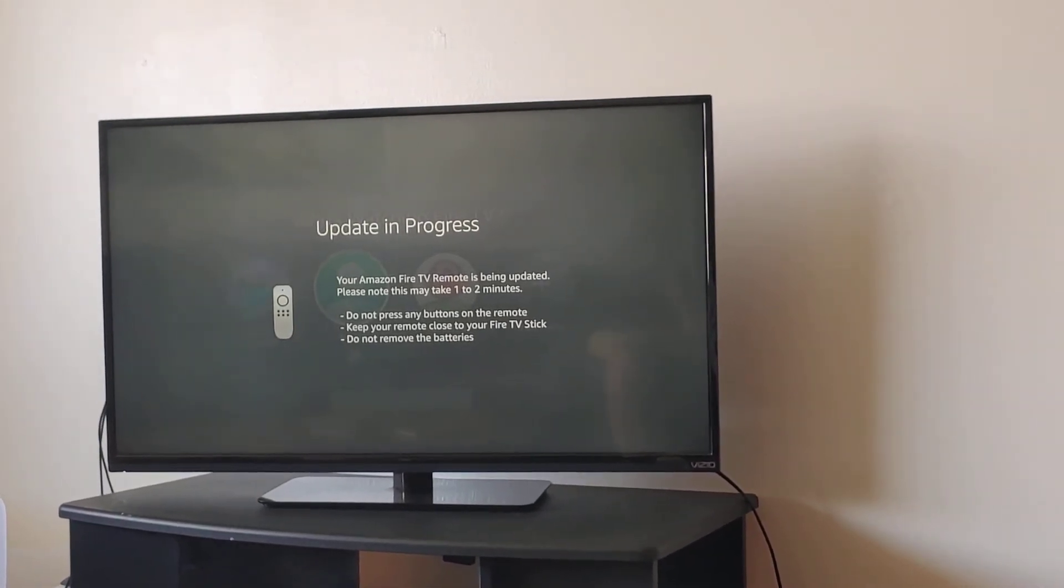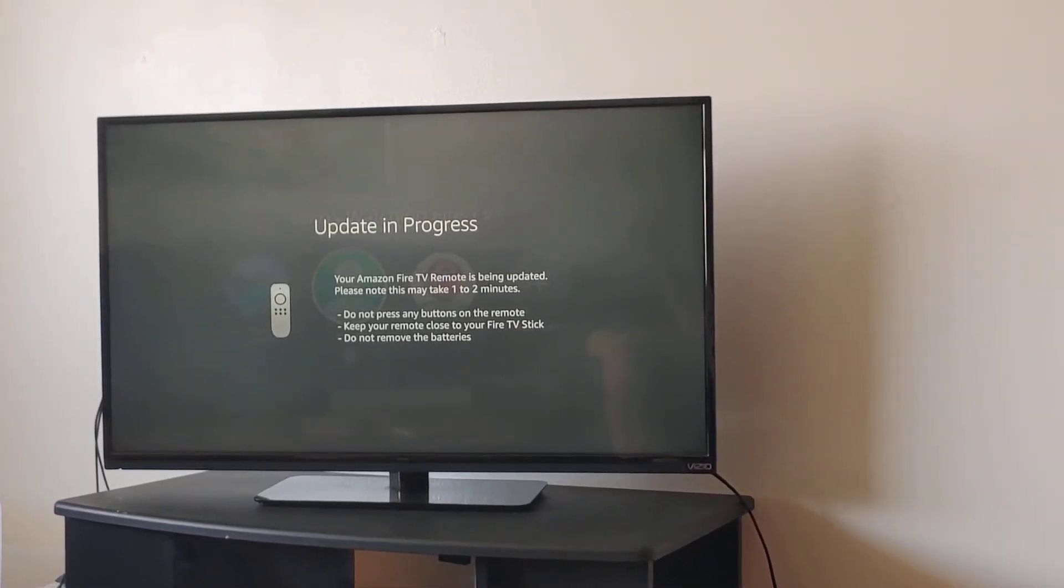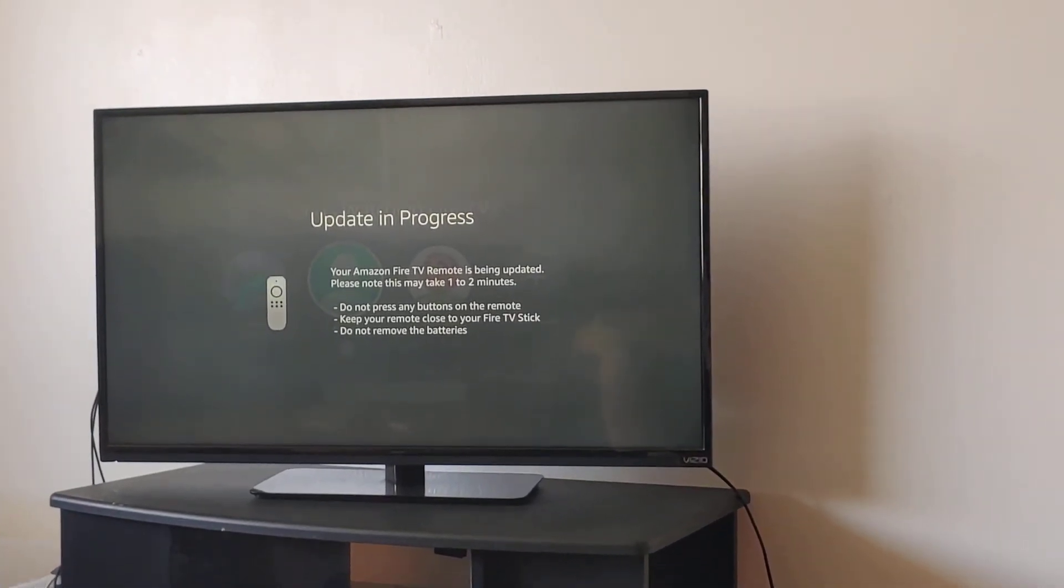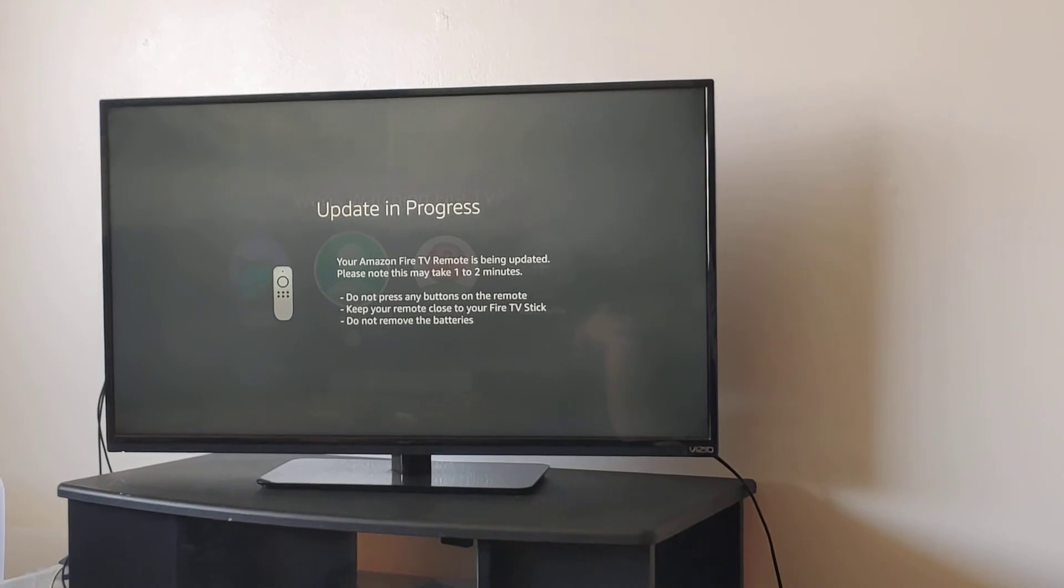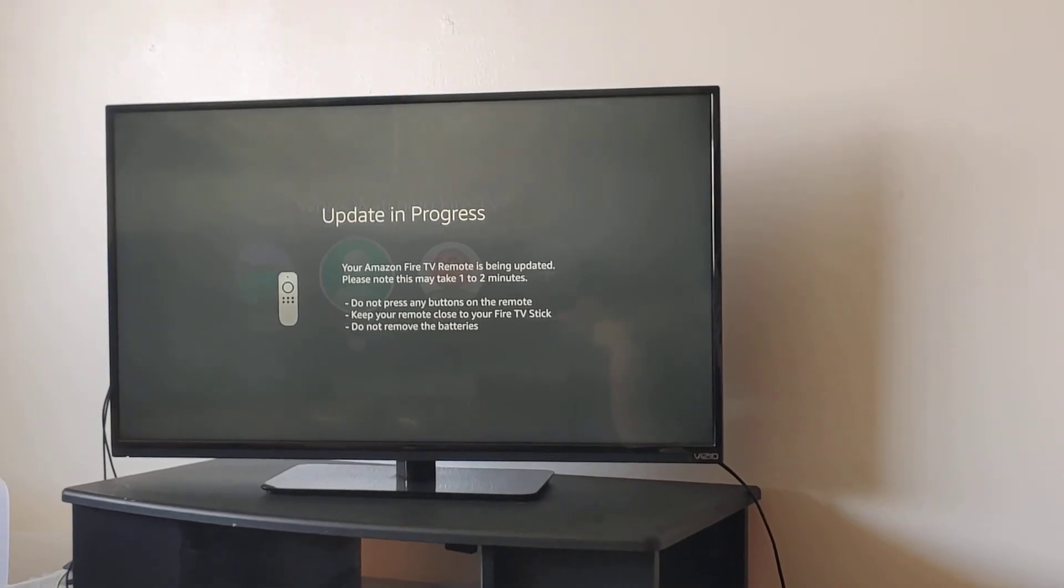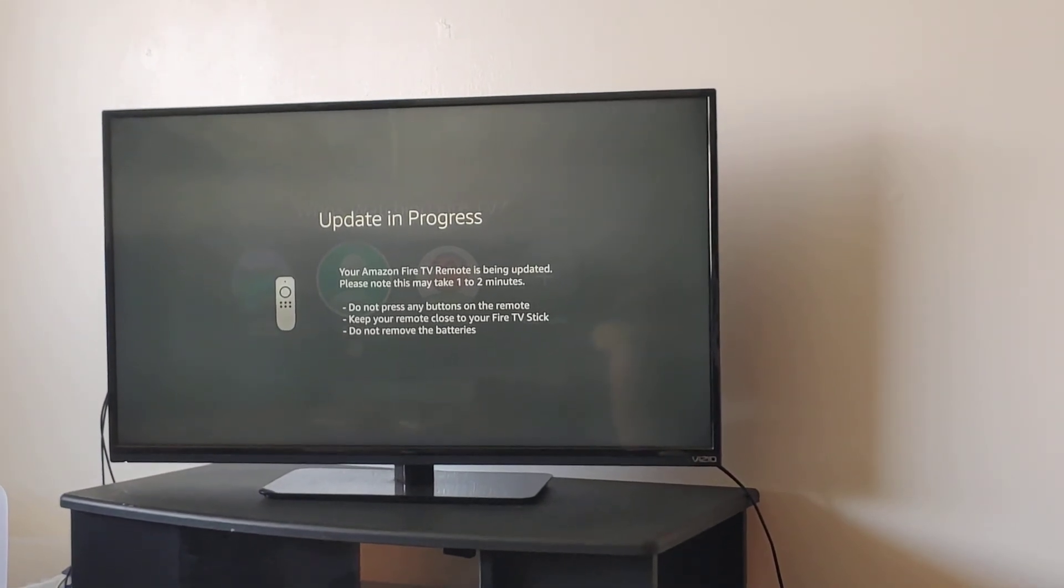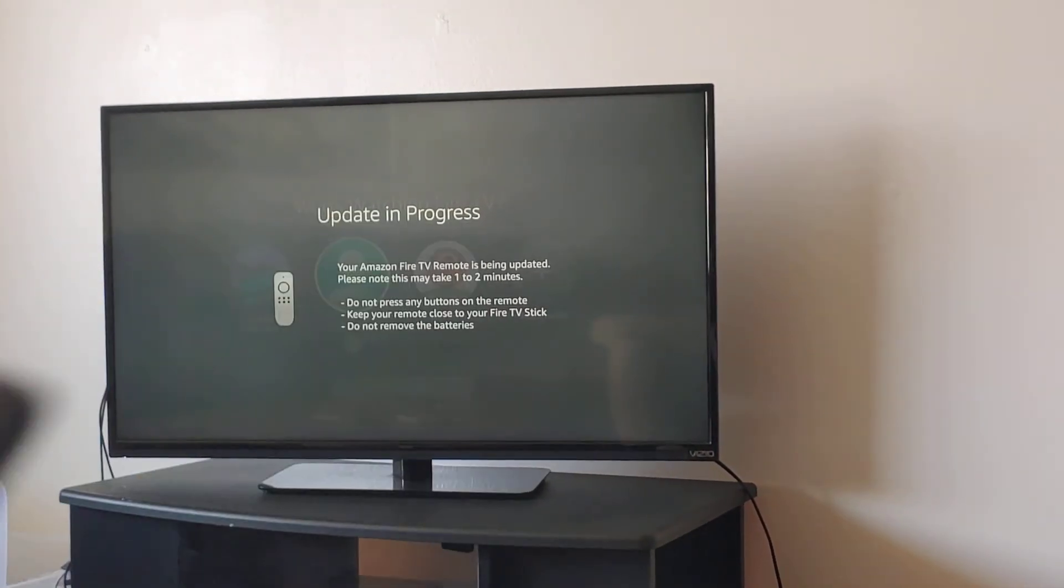I didn't know you could update the remote. It's the last time I turned it on. I had to wait 10 minutes for an update. My food was already done. Now I have to wait for the remote to update?